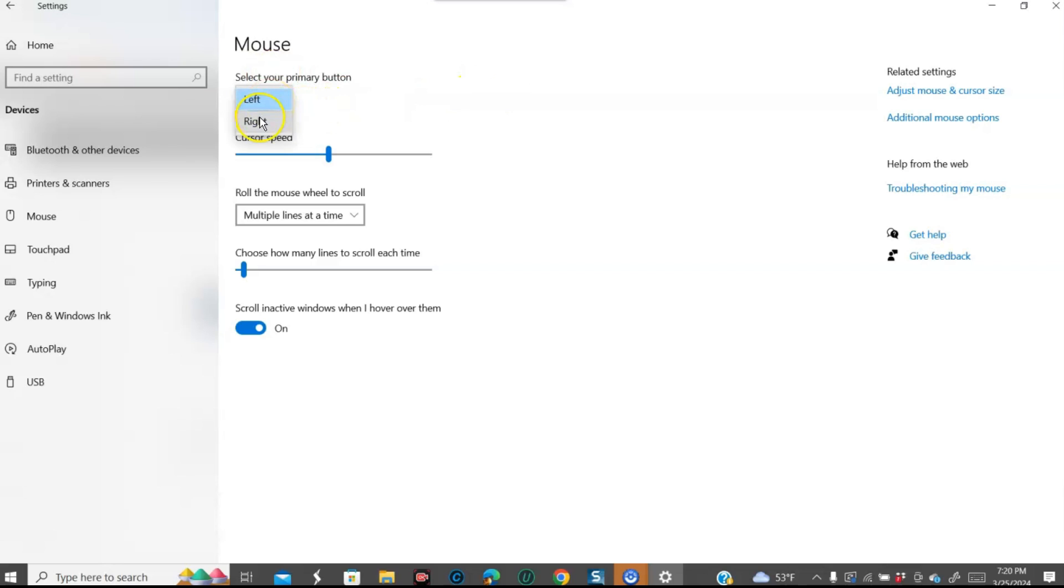You can switch it between the two, whichever you like. So if you like clicking the right button instead for things, that's how that works.